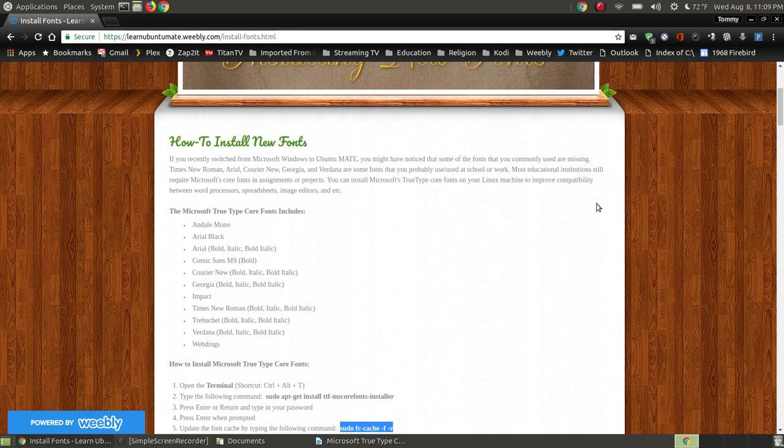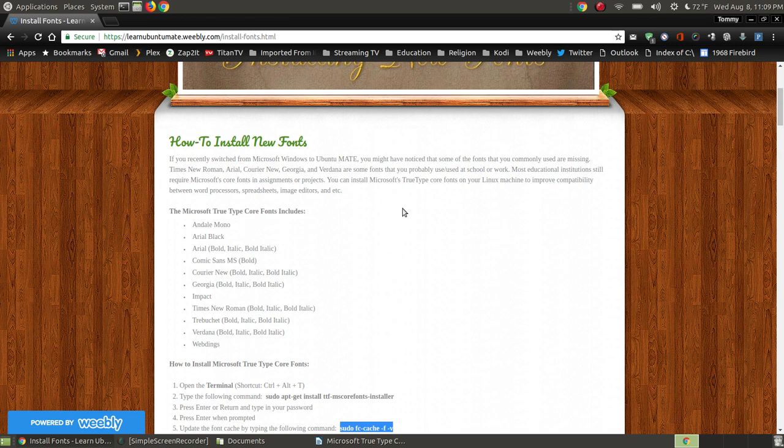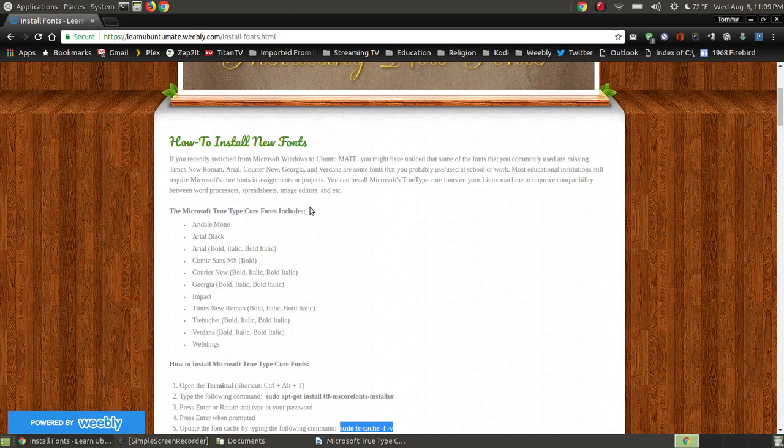Now, what this will do is your Ubuntu Mate, or the Ubuntu derivatives, or the main operating system Ubuntu, it will have fonts that are very similar to these TrueType fonts. But if you ever open up a Word document that was actually created with these Microsoft TrueType fonts, you might not look identical the same. Some of the spacing could be off.